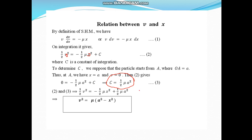Substituting this value of c back into the equation, we get ½v² = −½μx² + ½μA². Cancelling the half and taking μ common, we obtain the relation: v² = μ(A² − x²).